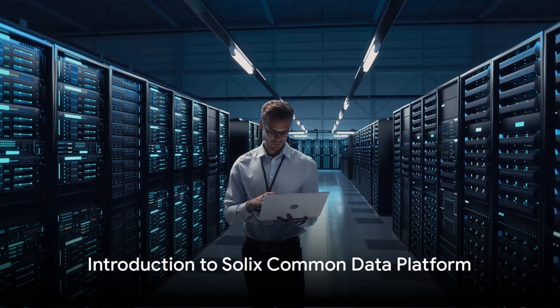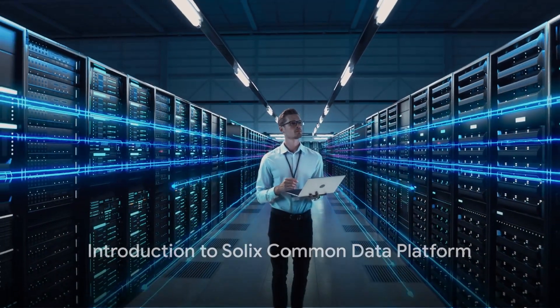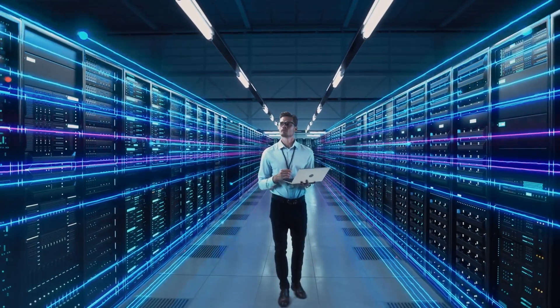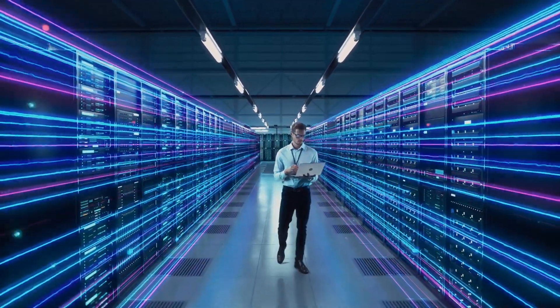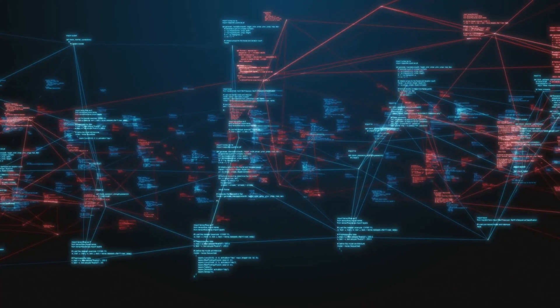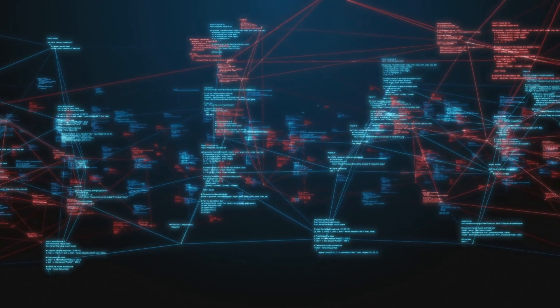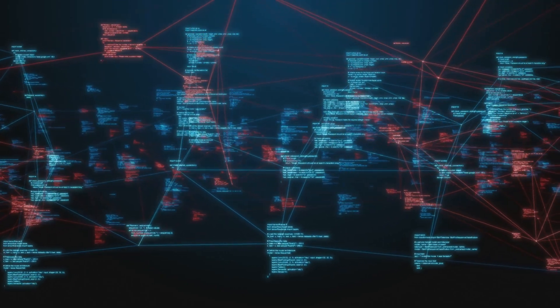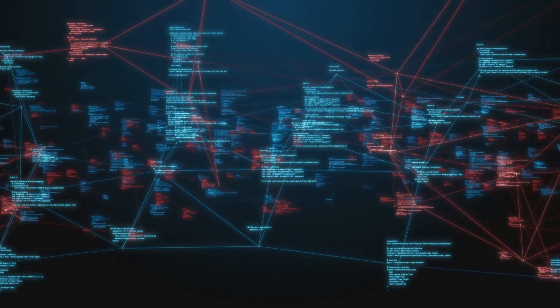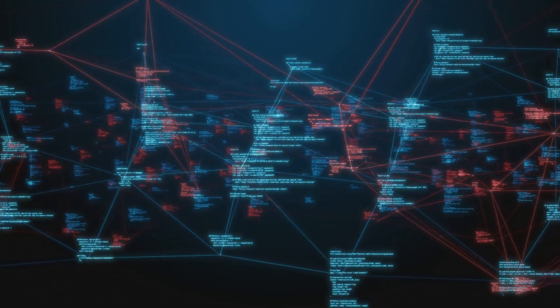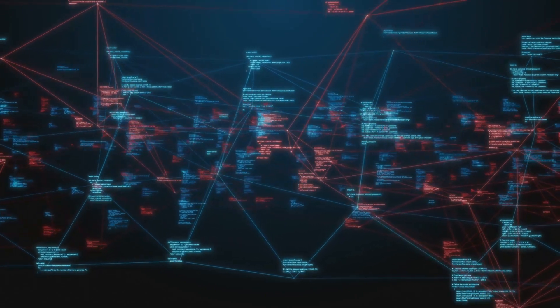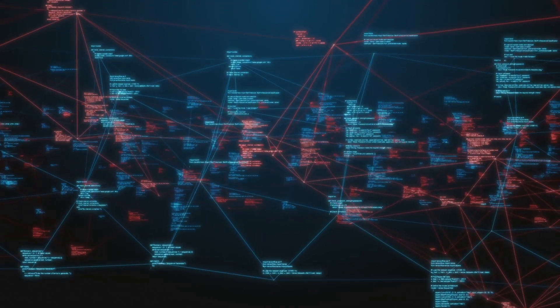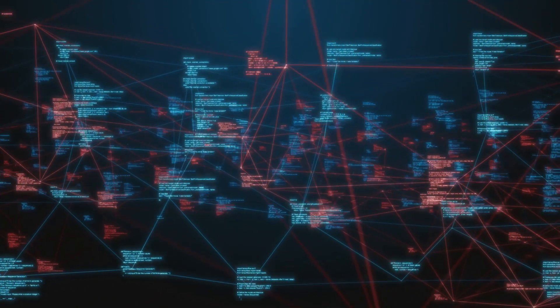In the rapidly evolving digital landscape, enterprises face numerous challenges in managing and processing their data. This includes handling structured, semi-structured, and unstructured data, ensuring data compliance and security, optimizing infrastructure, and leveraging data for advanced analytics, machine learning, and artificial intelligence.